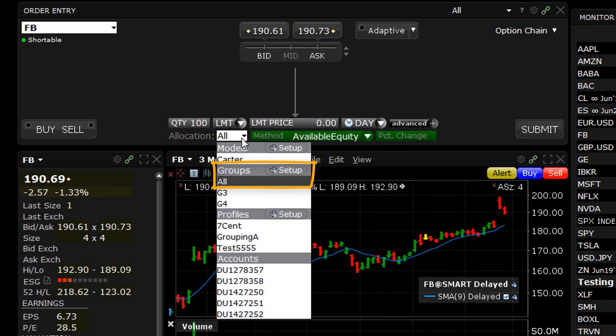An advisor may have different categories of clients — some who are treated as risk-takers and those who may be treated as risk-averse. To the right of each category is a configuration icon, which is a shortcut to the Advisor Setup area in Global Configuration.